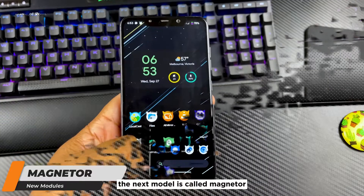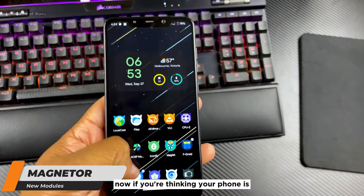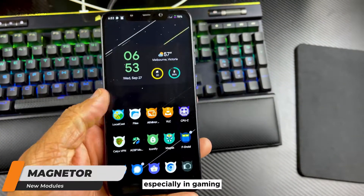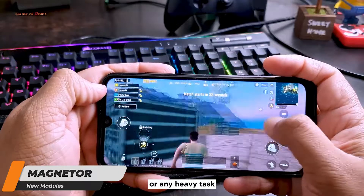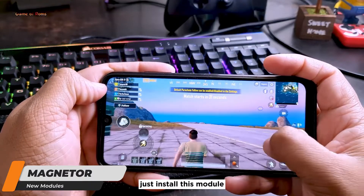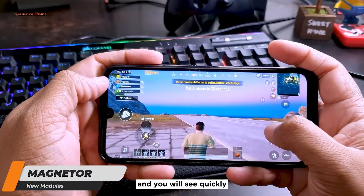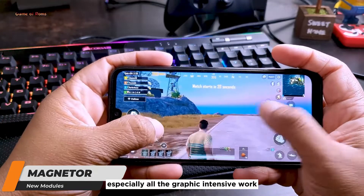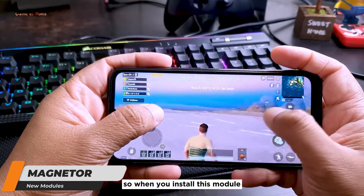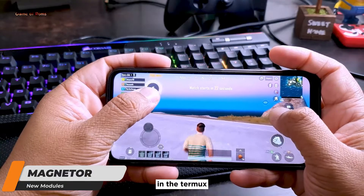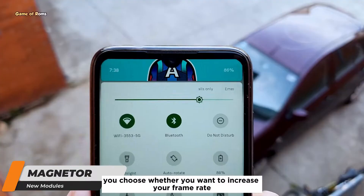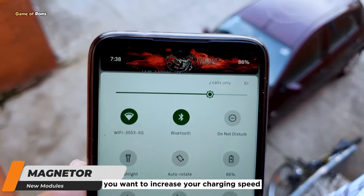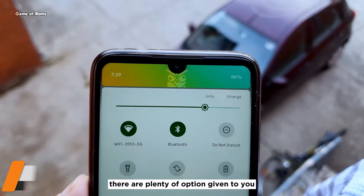The reason I prefer this launcher over any other is that it's the only launcher that doesn't eat your RAM. The next module is called Magnetor. If you feel your phone is not performing well, especially in gaming or any heavy task, just install this module and you'll quickly see your phone performs better, especially for graphic-intensive work. When you install this module, in Termux it will let you choose whether you want to increase your frame rate, charging speed, performance, and more.